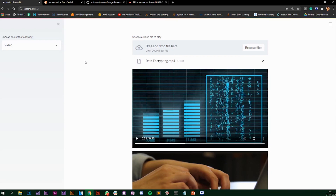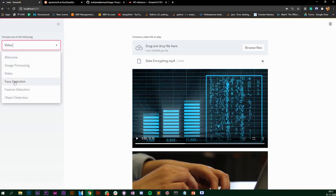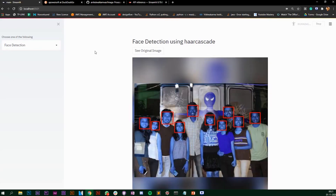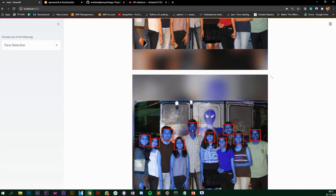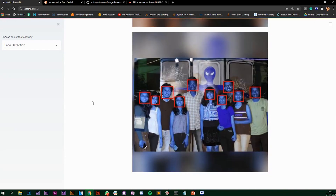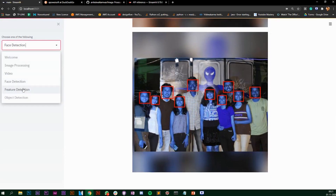Now we have face detection. I'm using a Haar cascade file, and I've taken an image of me and my friends. It was able to detect the faces in the image properly. This was the original image and this is the image after detecting the faces. You can display the images here on Streamlit.